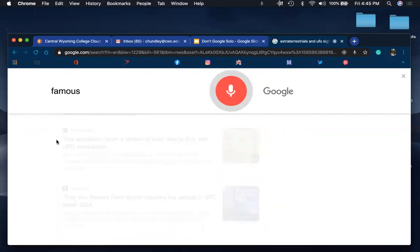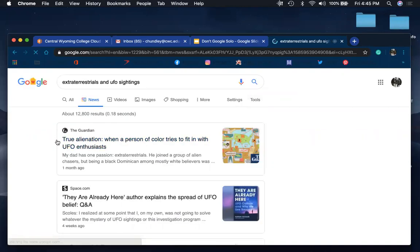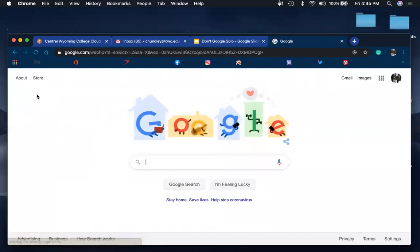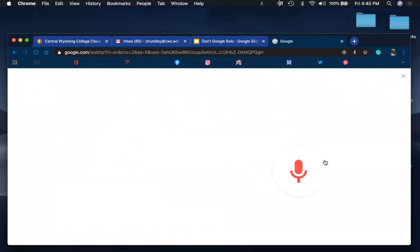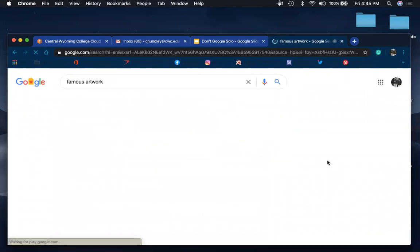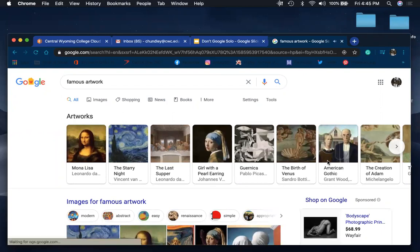Famous artwork. Artworks frequently mentioned on the web include Mona Lisa, The Starry Night, The Last Supper, and others.